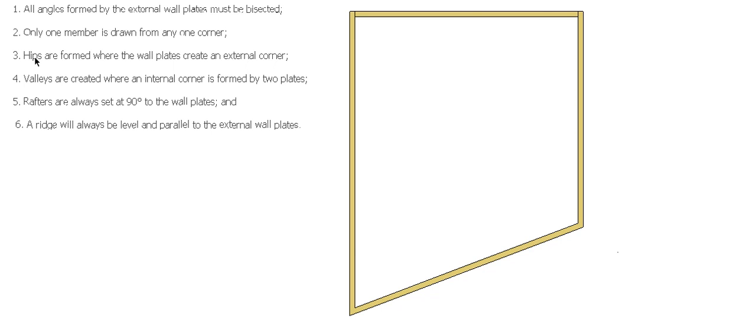Hips are formed where the wall plates create the external corners, so we'll have hips in here. Valleys are created where an internal corner is formed by two plates, so we don't have any internals, don't have to worry about that.